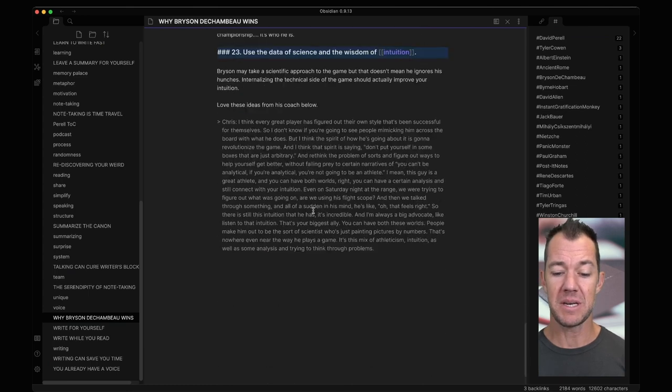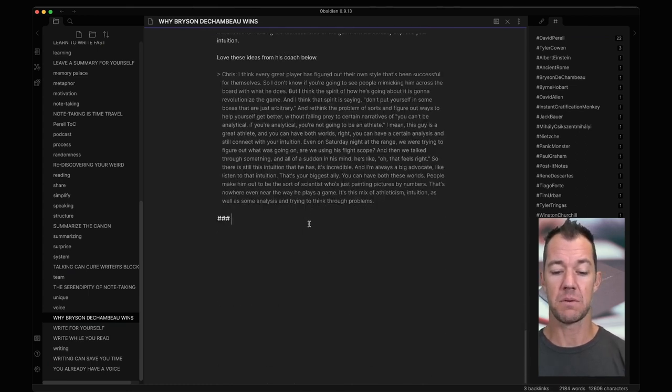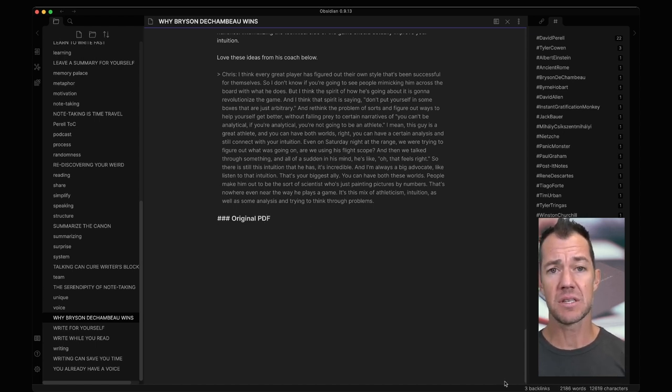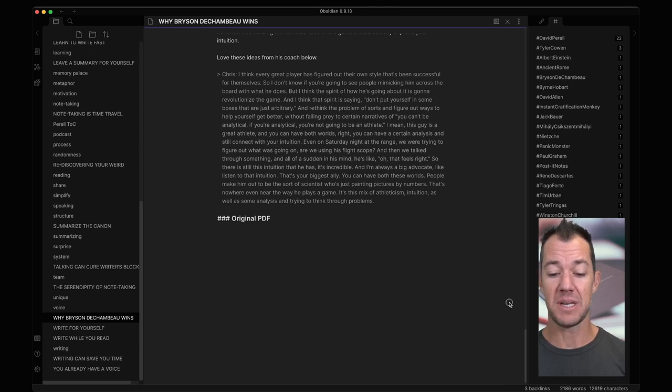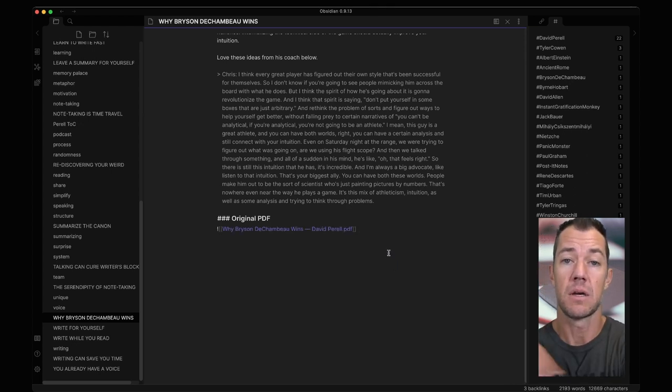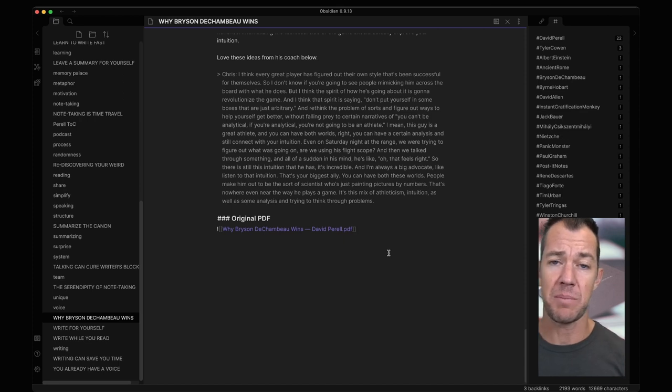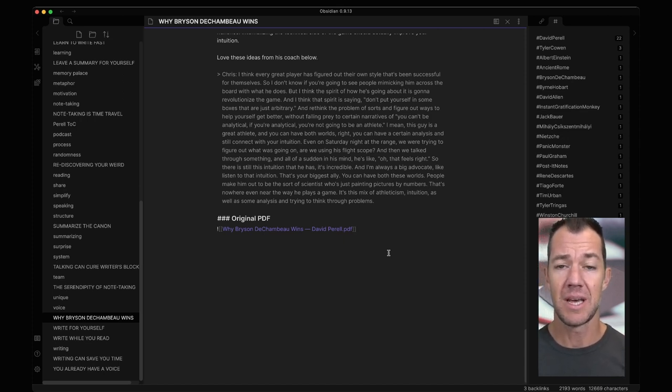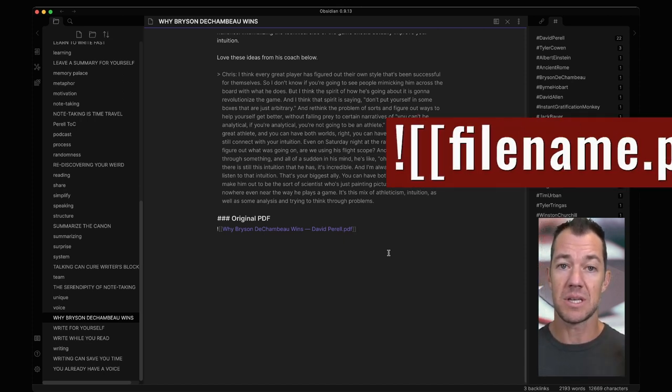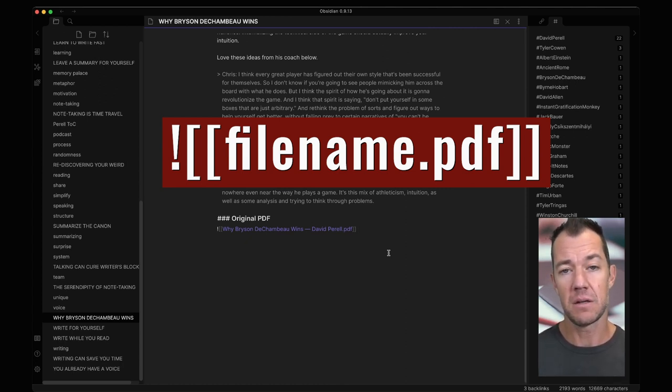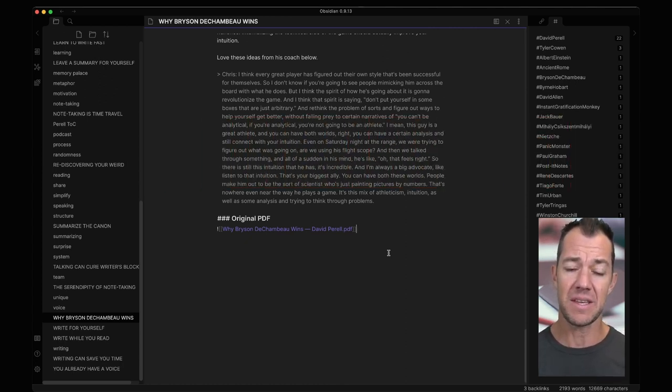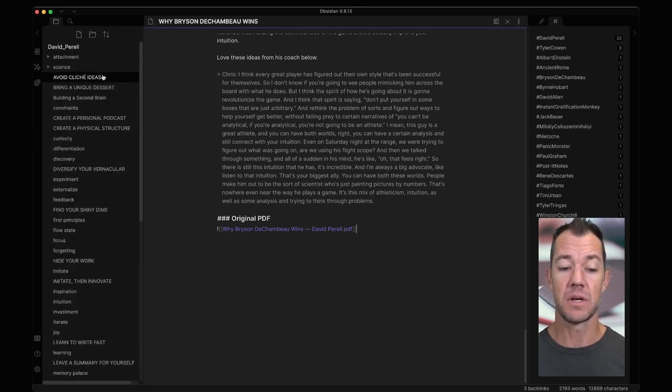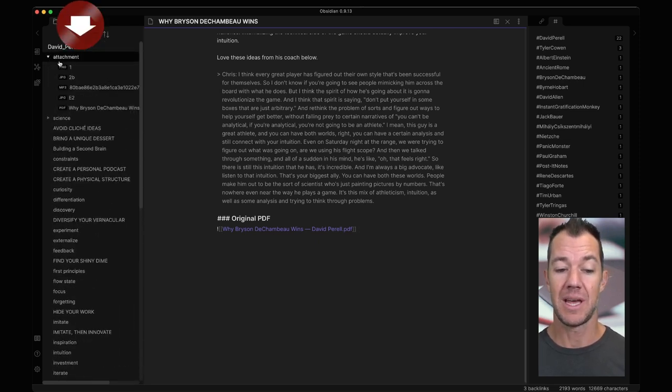If I go down to the bottom I could do something like maybe original PDF and just like we discussed when embedding an image, we can simply drag and drop this PDF into our note. Two things have happened: first is a special notation which is exclamation point bracket bracket the name of the file bracket bracket. Second, the file was copied over to our attachments folder.